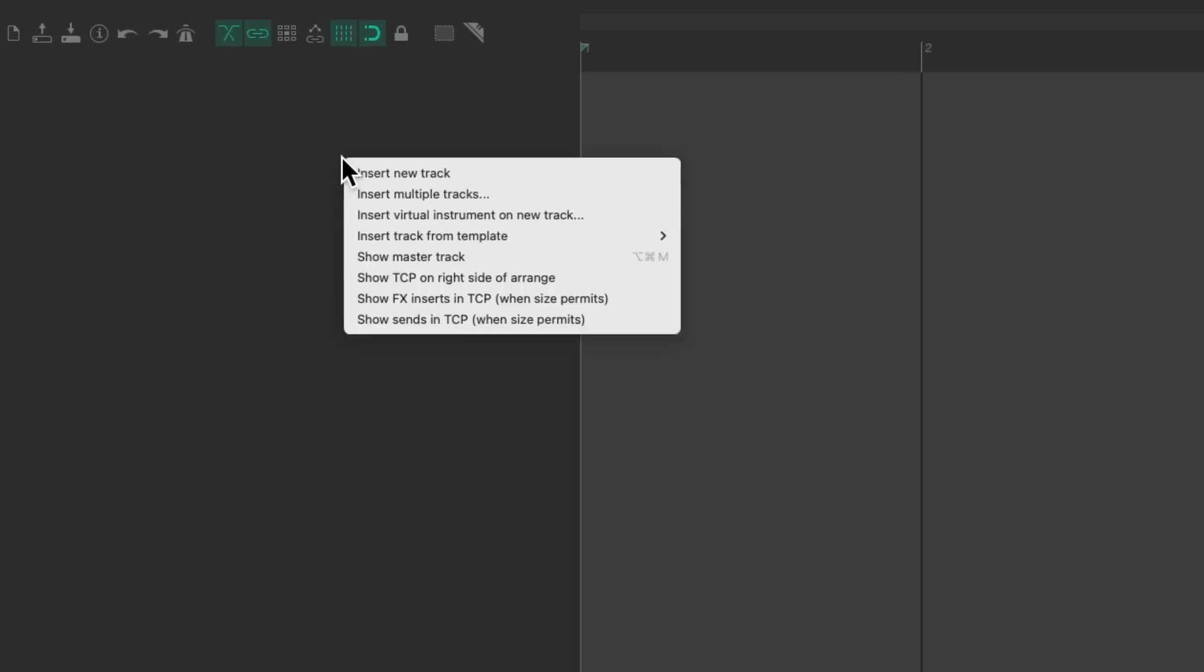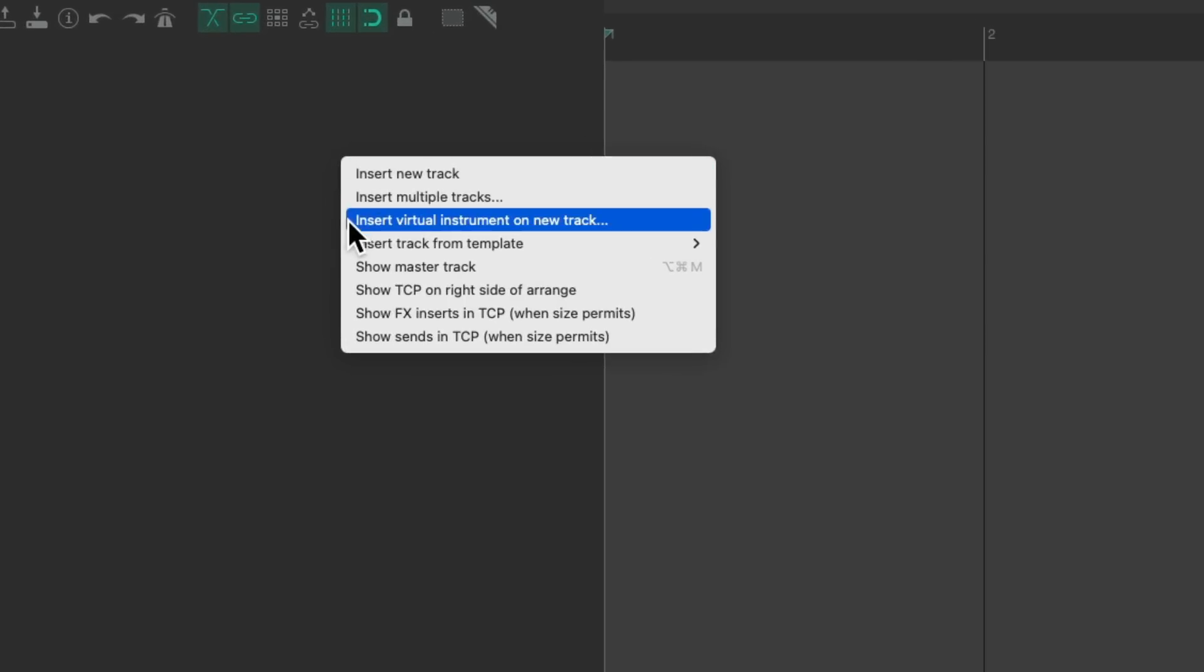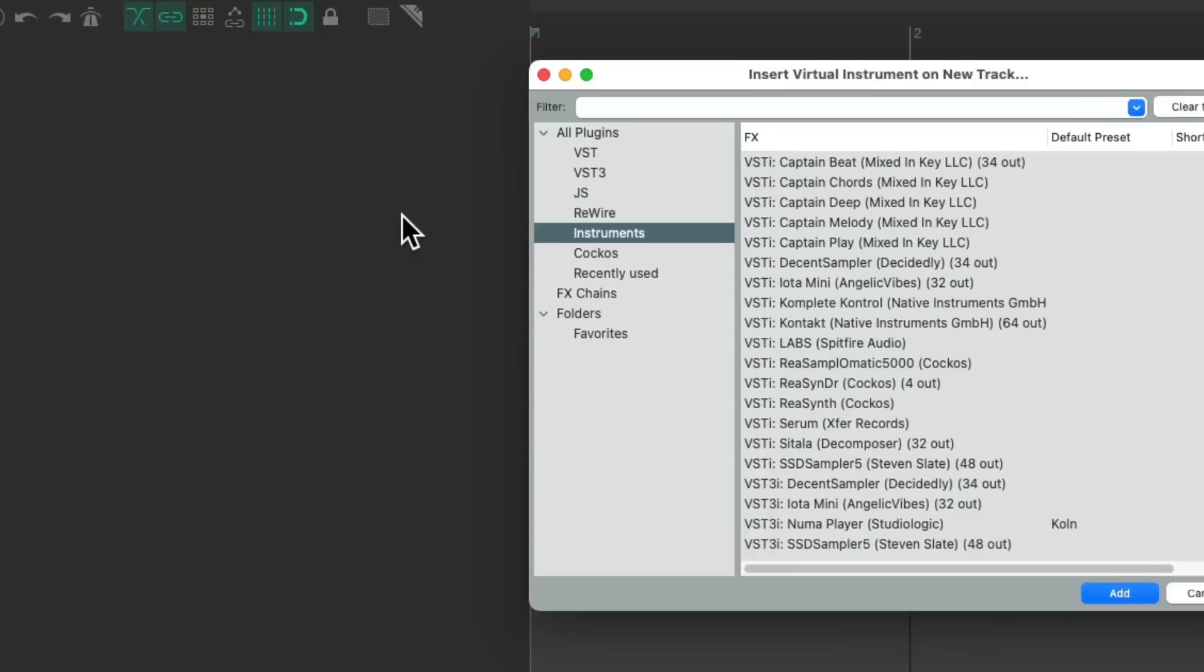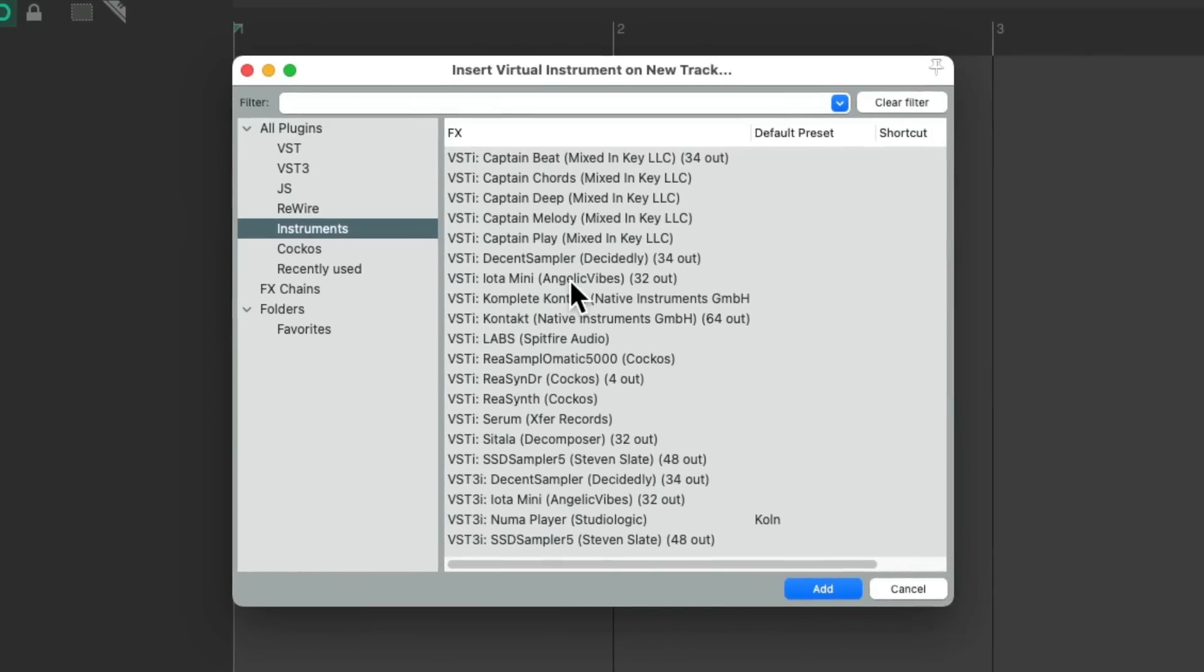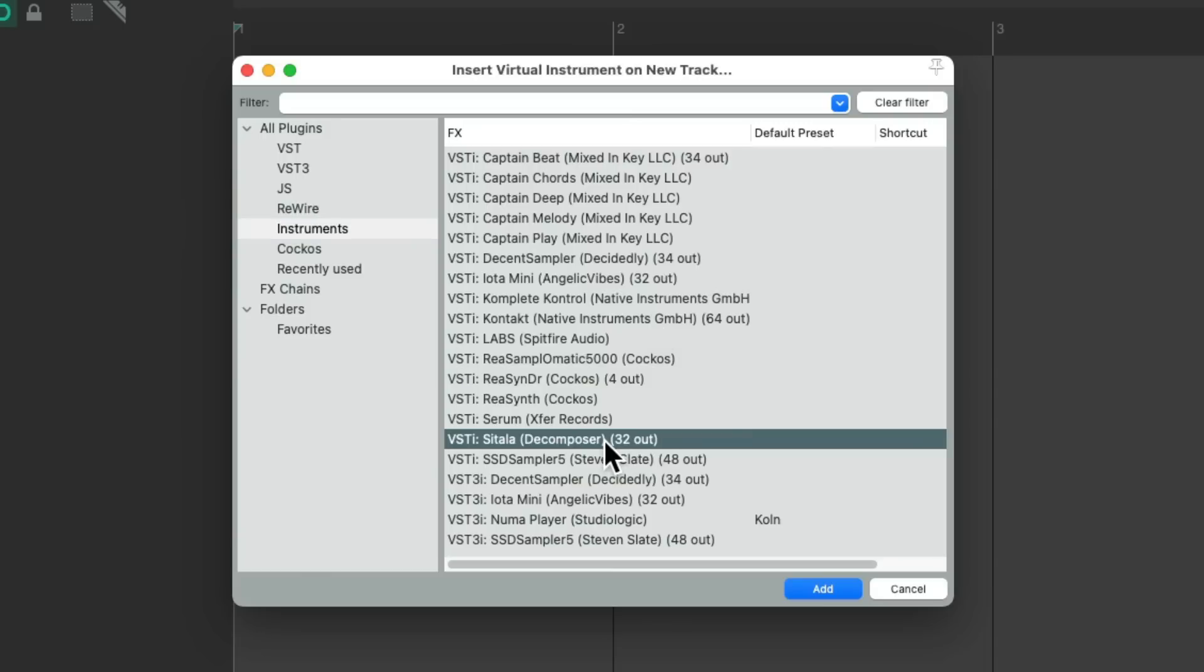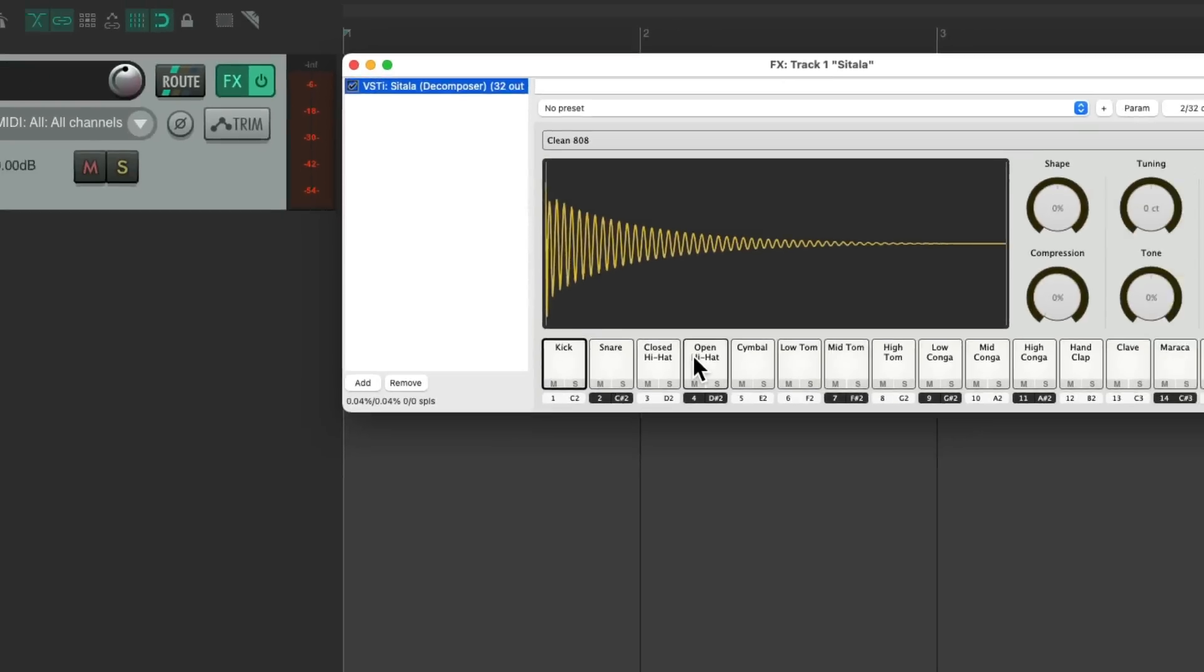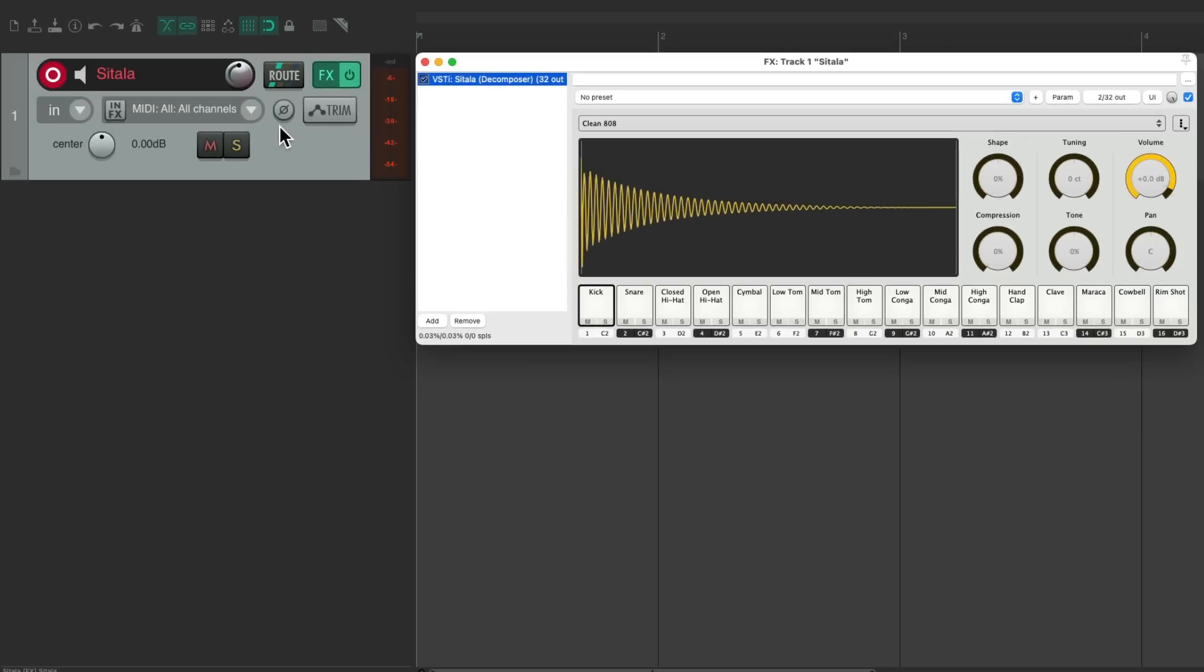But to save time, we could do this a quicker way. We can right click and just choose insert virtual instrument on new track. That opens up our effects with our instruments already selected, ready to choose it over here. Again, we'll choose Satala, double click it, and that creates a new track, puts it in record, sets it up to MIDI, and puts that plugin on the track automatically. So that saves us a bunch of time.